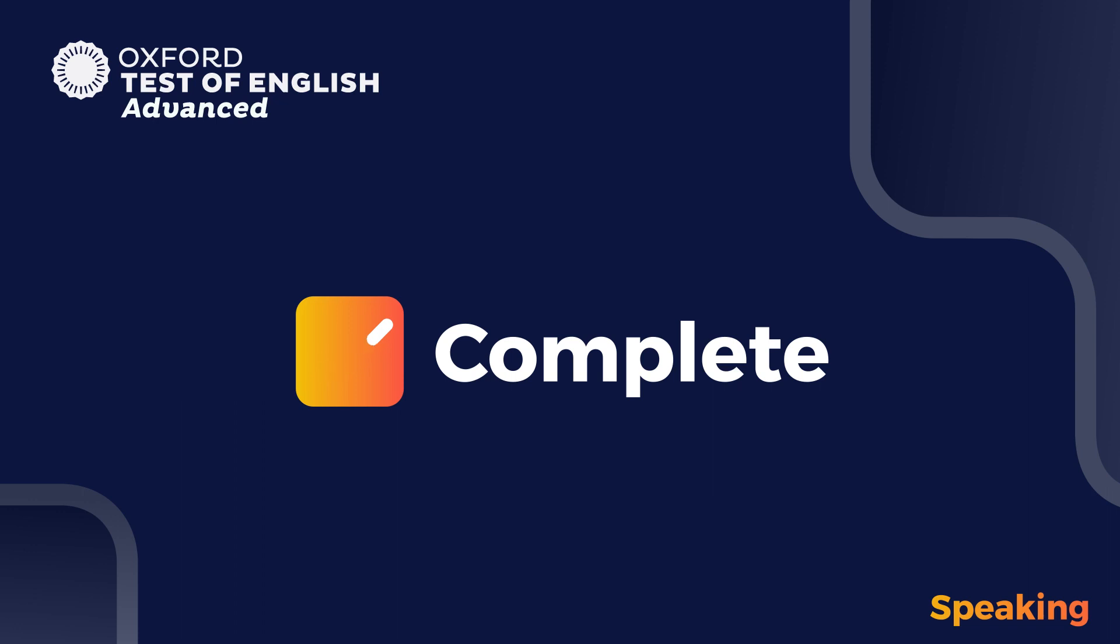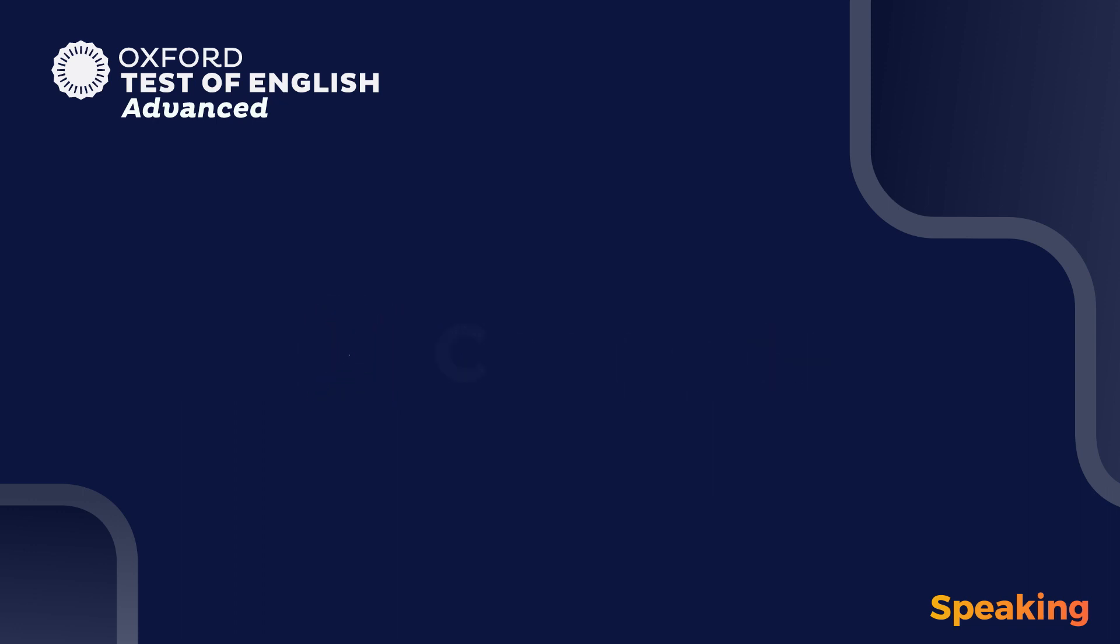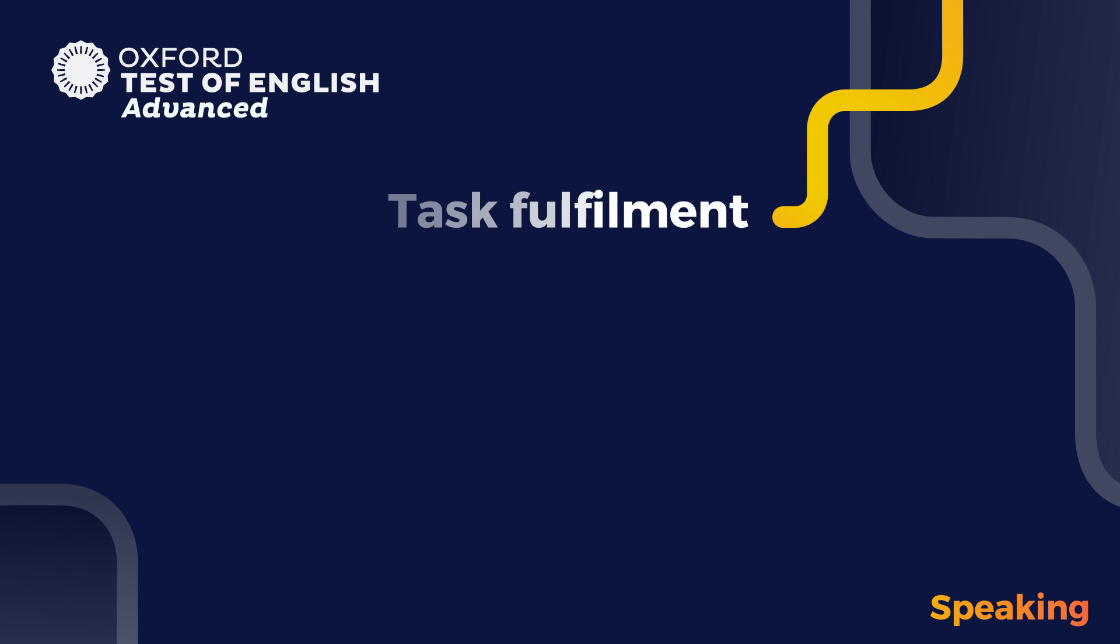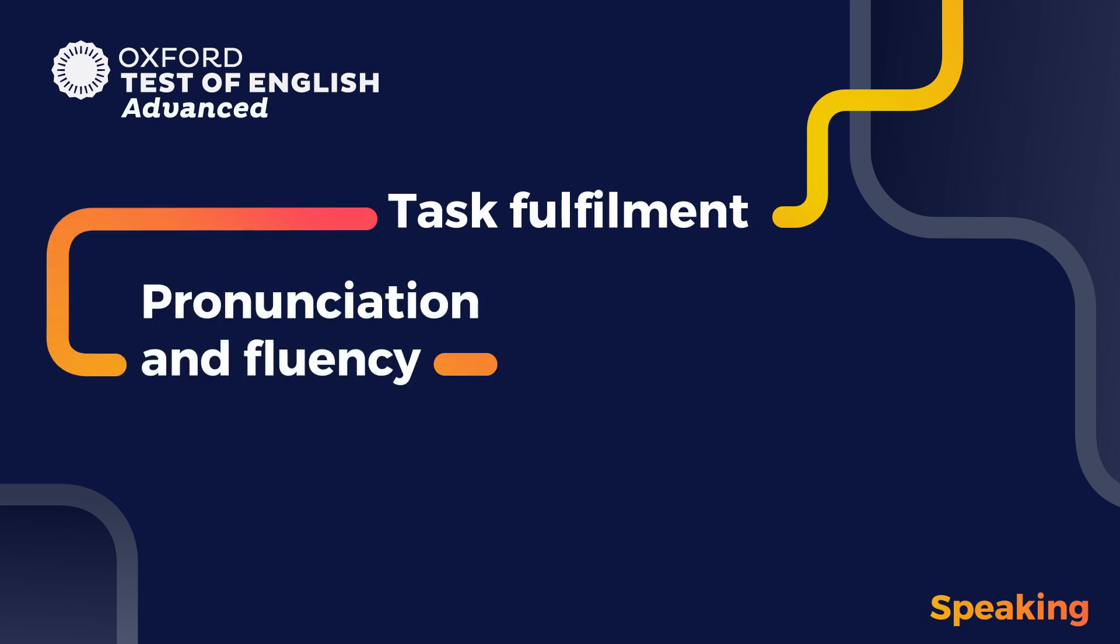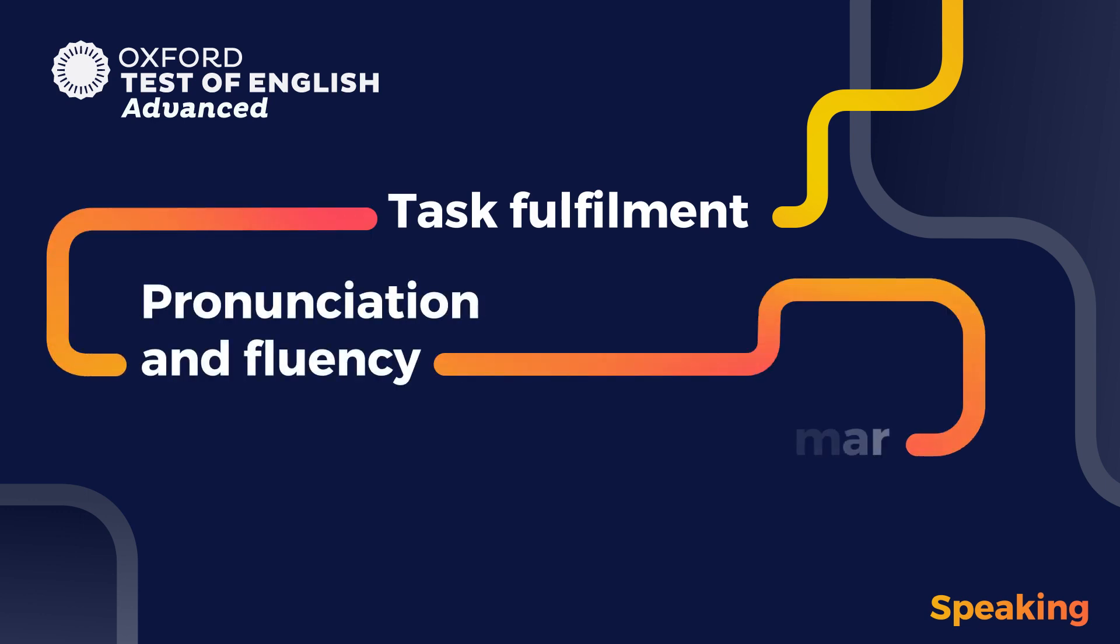Your response for each part will be assessed against the following criteria: task fulfillment, pronunciation and fluency, grammar and Lexis.